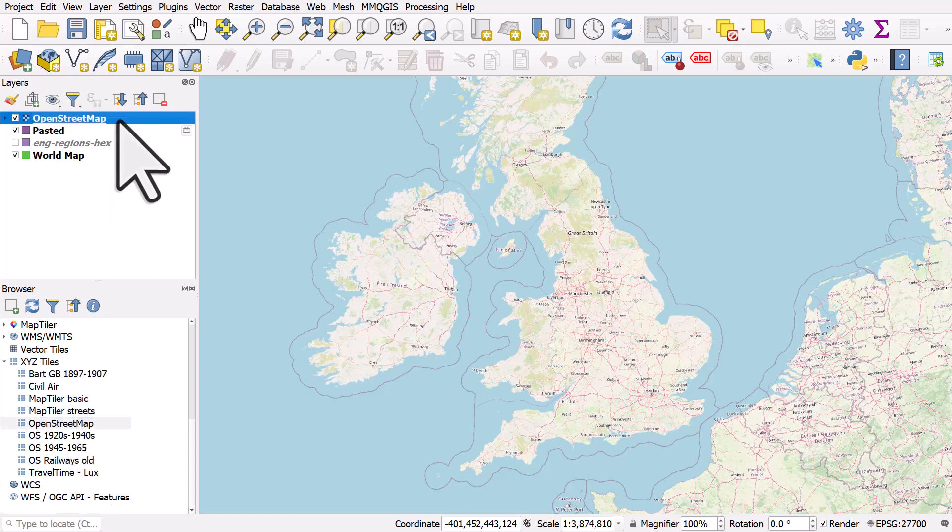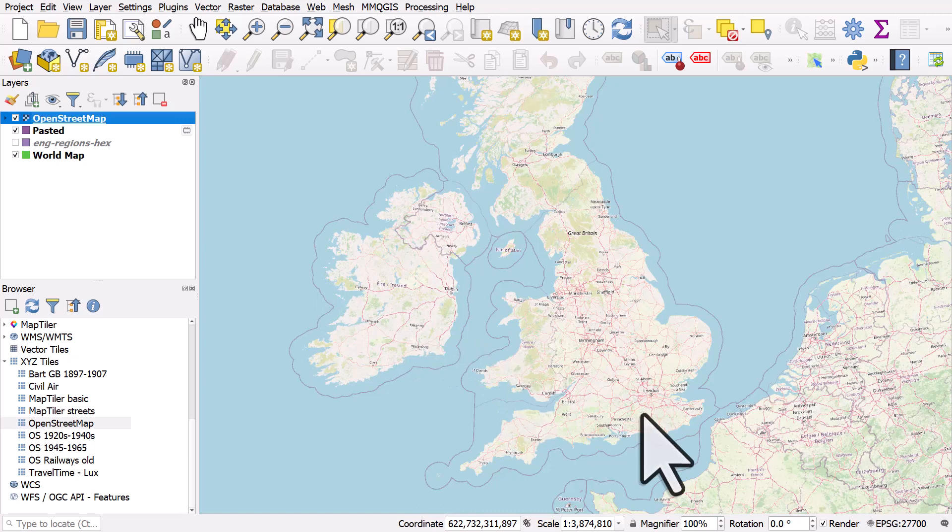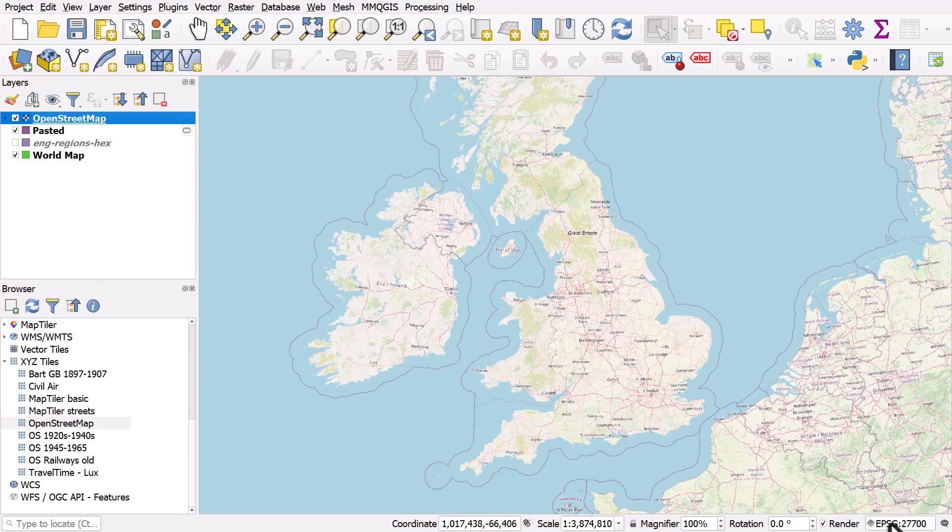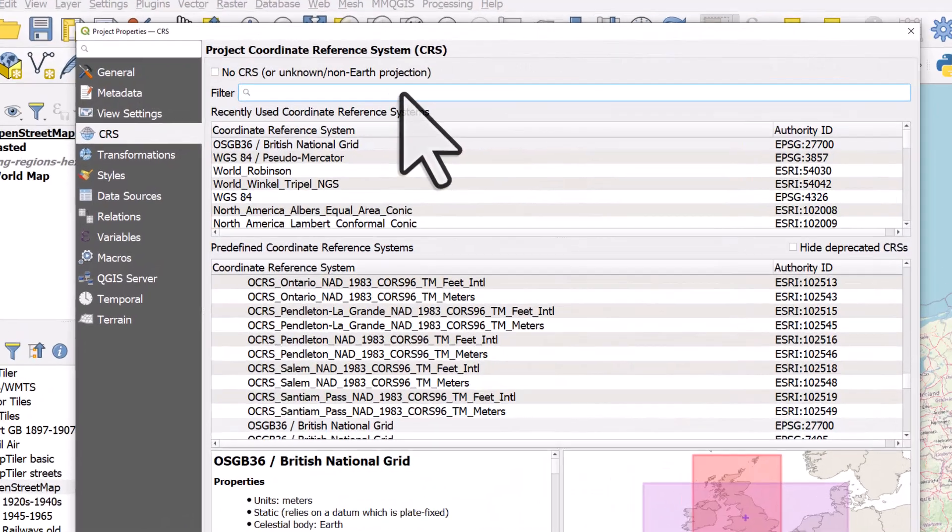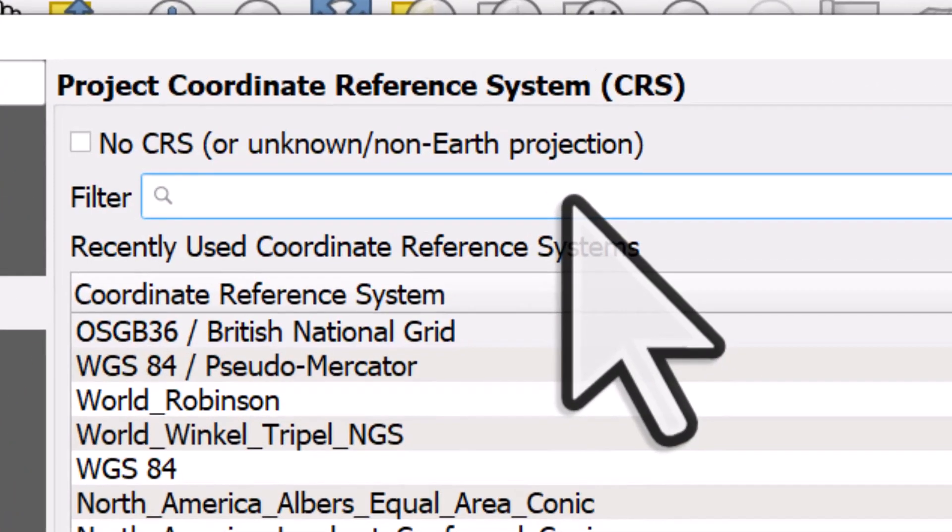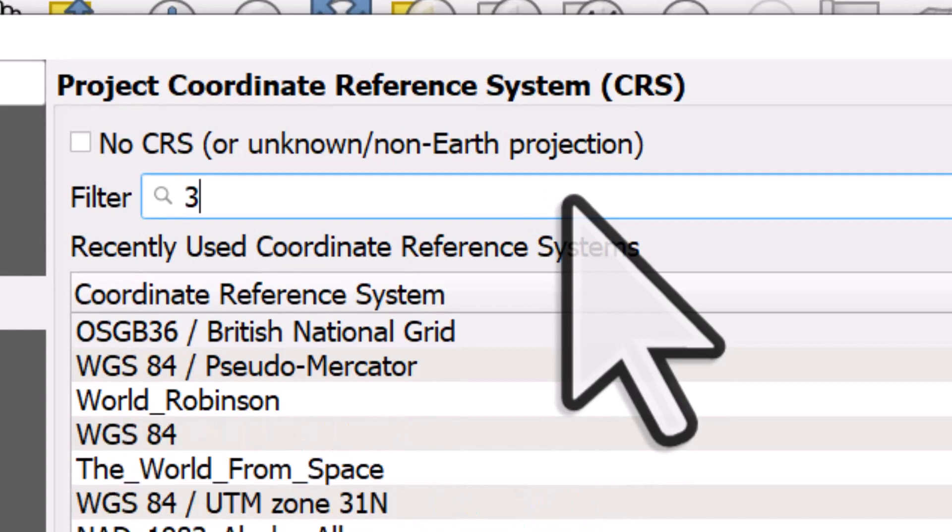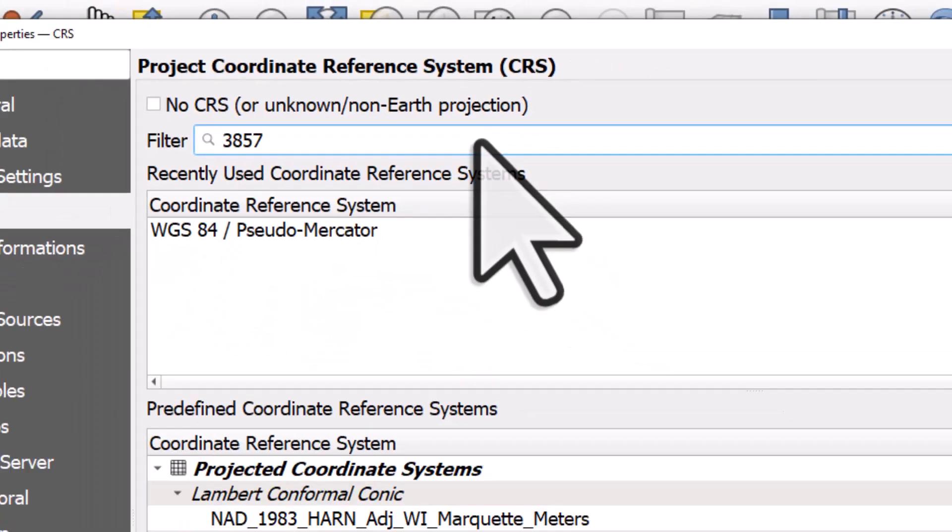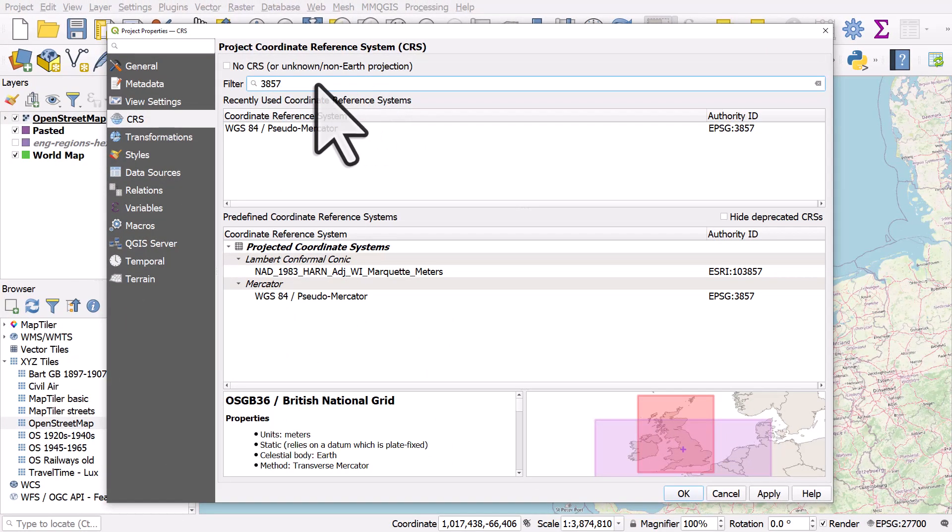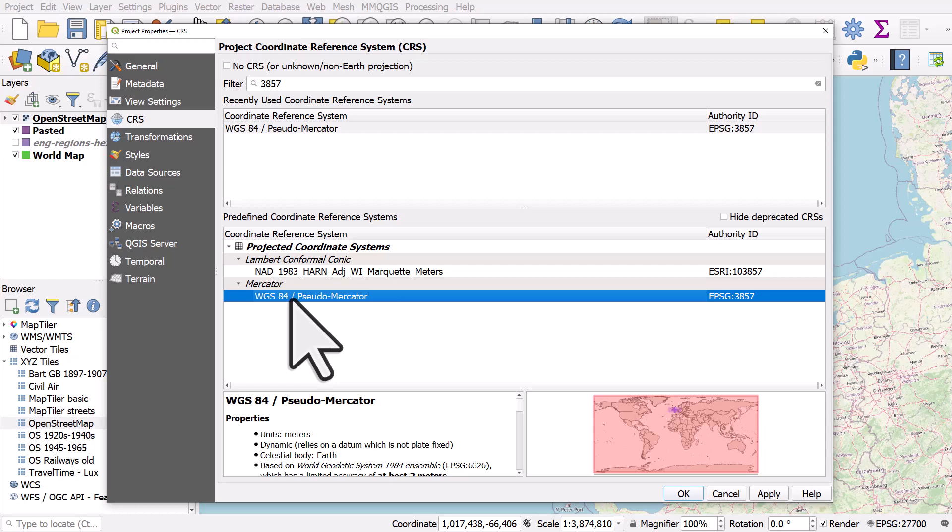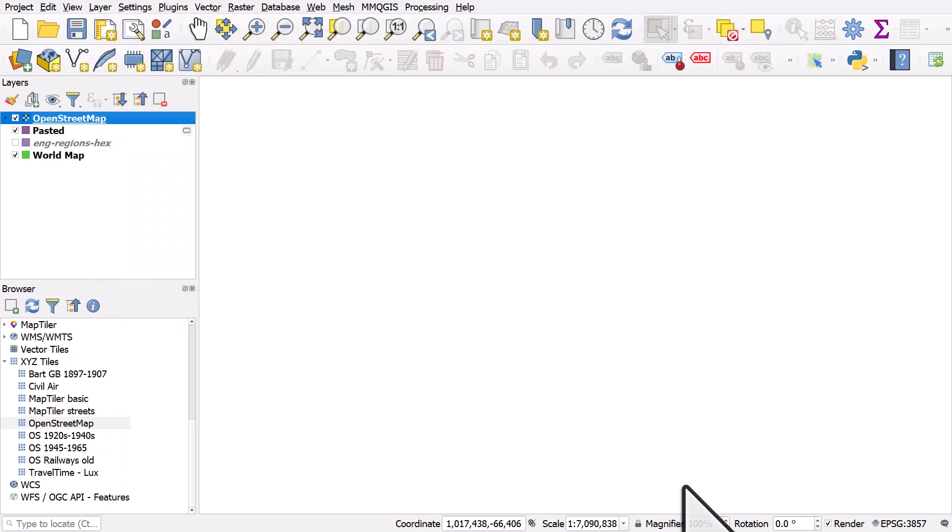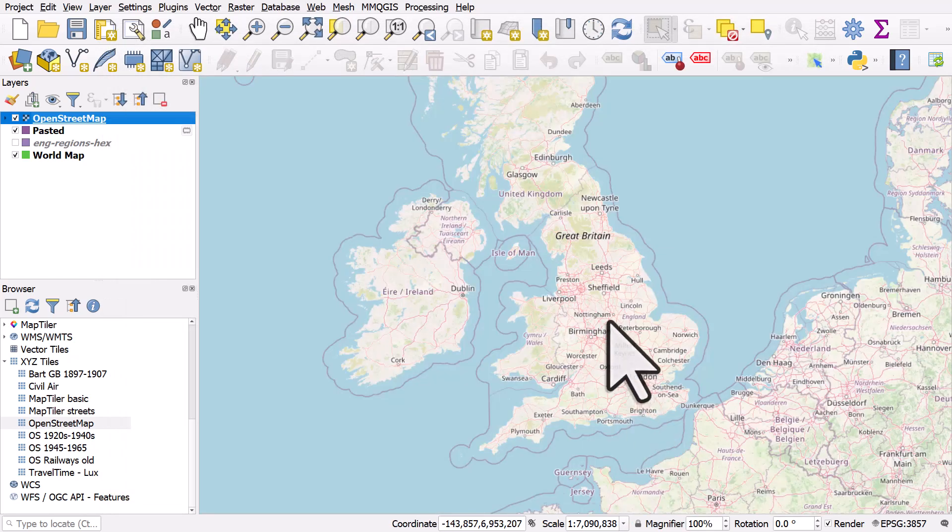One thing with those tiled layers is you need to make sure the coordinate reference system is correct. Otherwise, it might look fuzzy. So it's always going to be down the bottom right in QGIS. You can click the button and the coordinate reference system for the global maps like this, the XYZ ones. It's going to be 3857. That's the code. And I type it into the filter box and we see this one. So if you're ever adding an XYZ tile layer, you want the projection, the coordinate reference system to be WGS84 pseudo mercator. So I'll click OK and it's nice and sharp again.